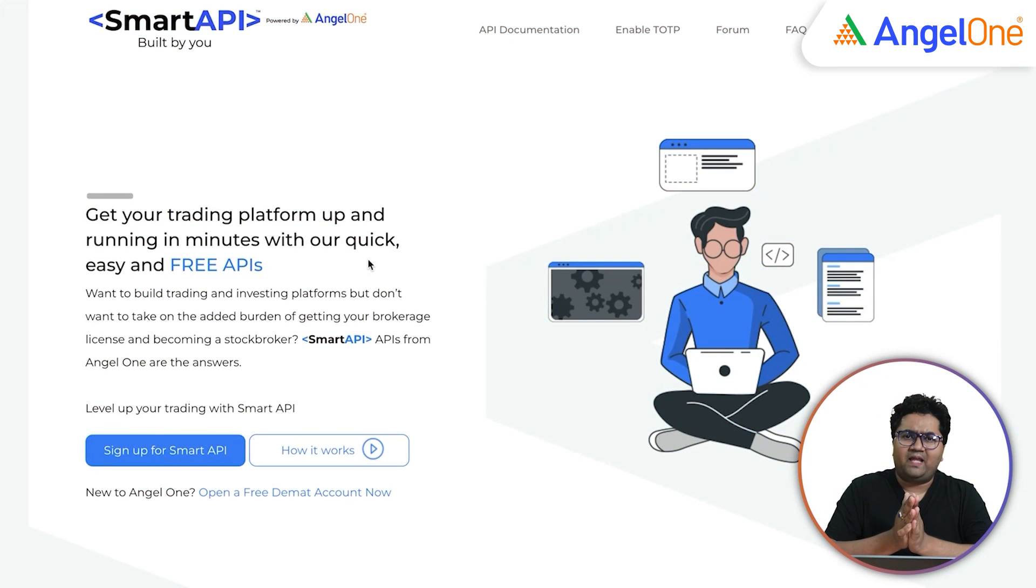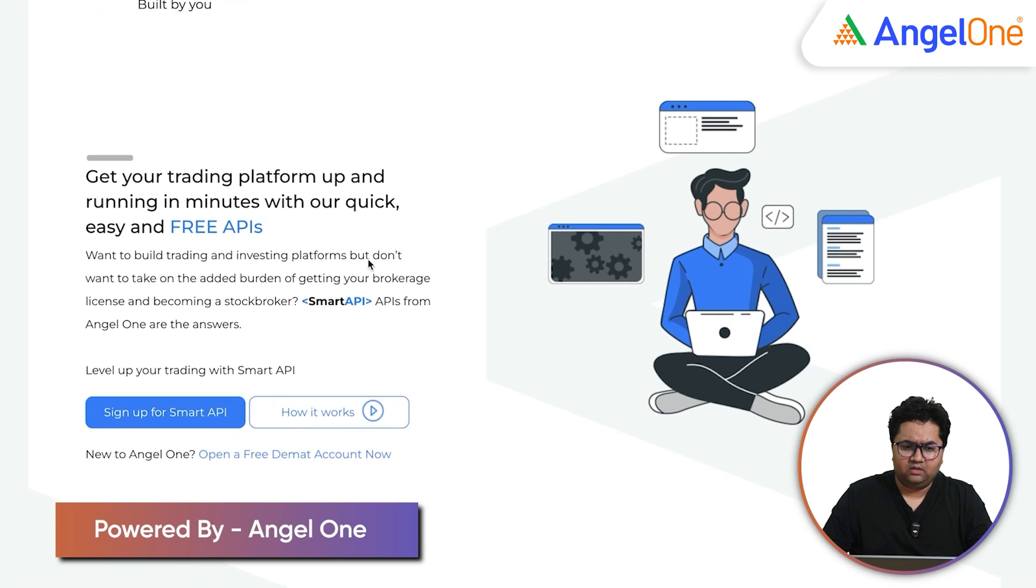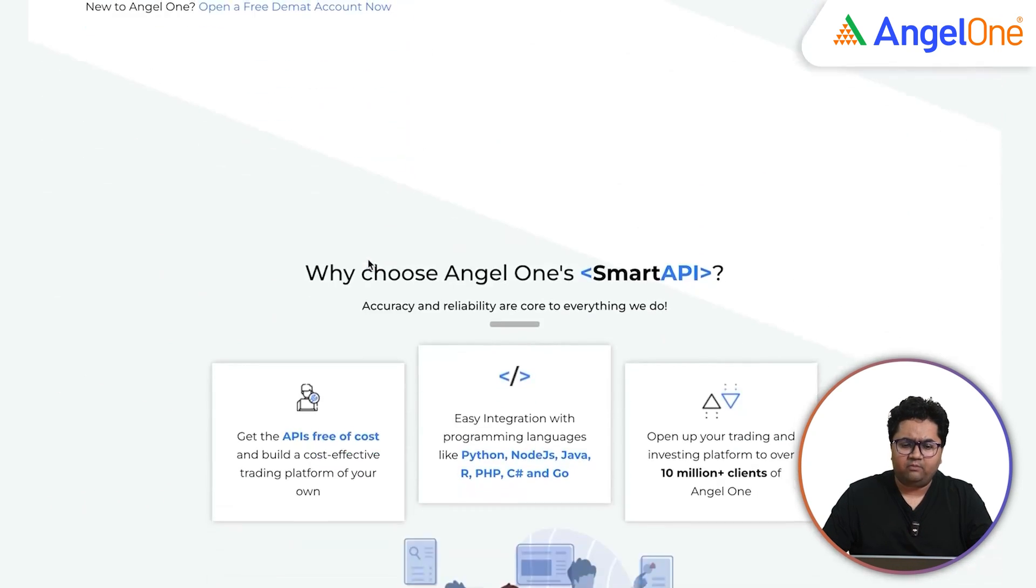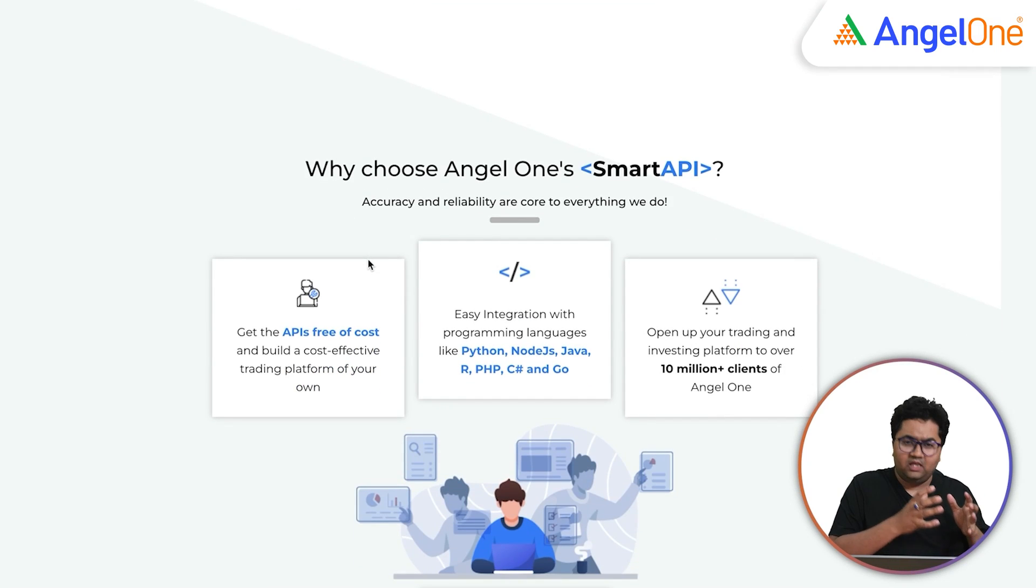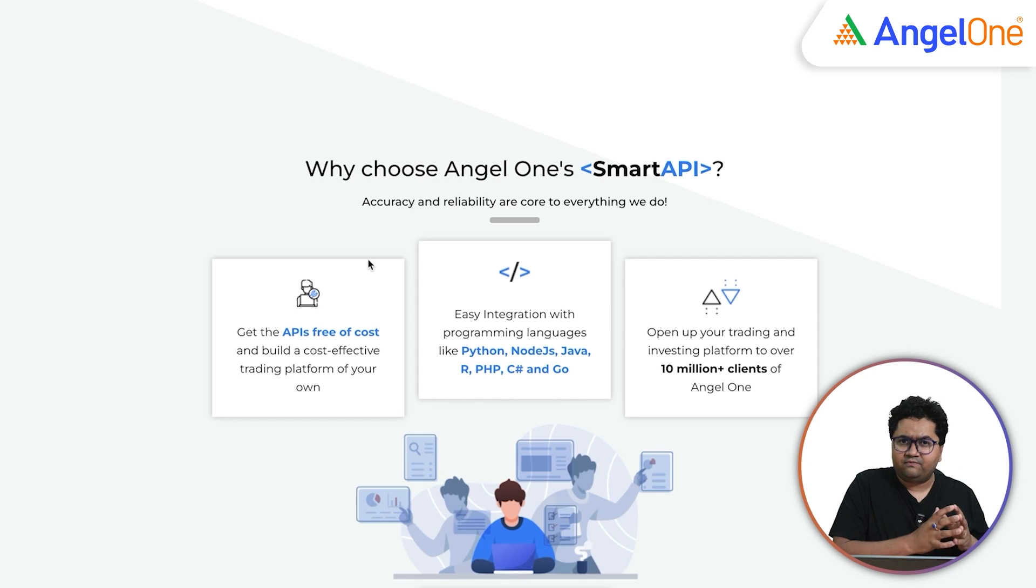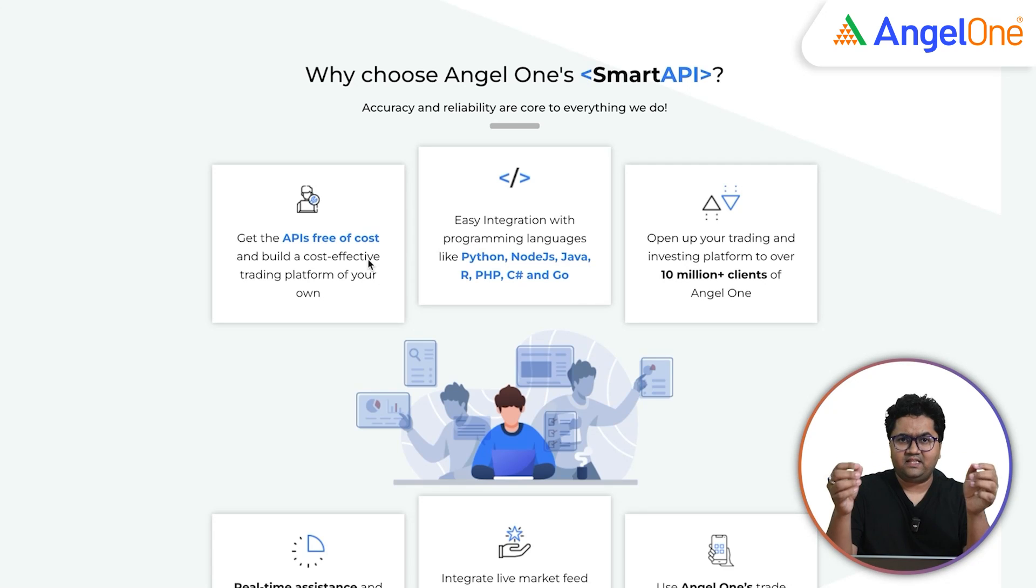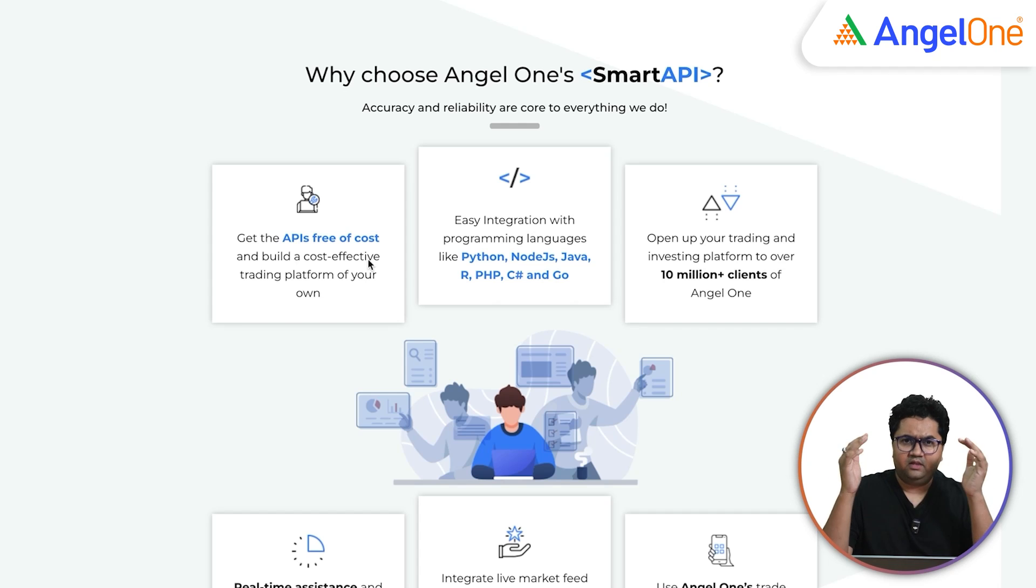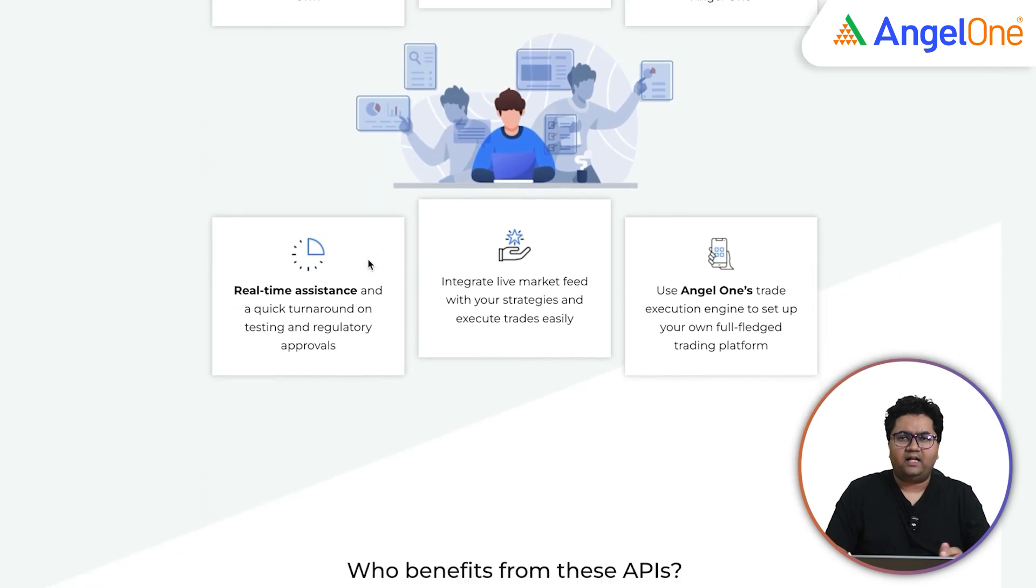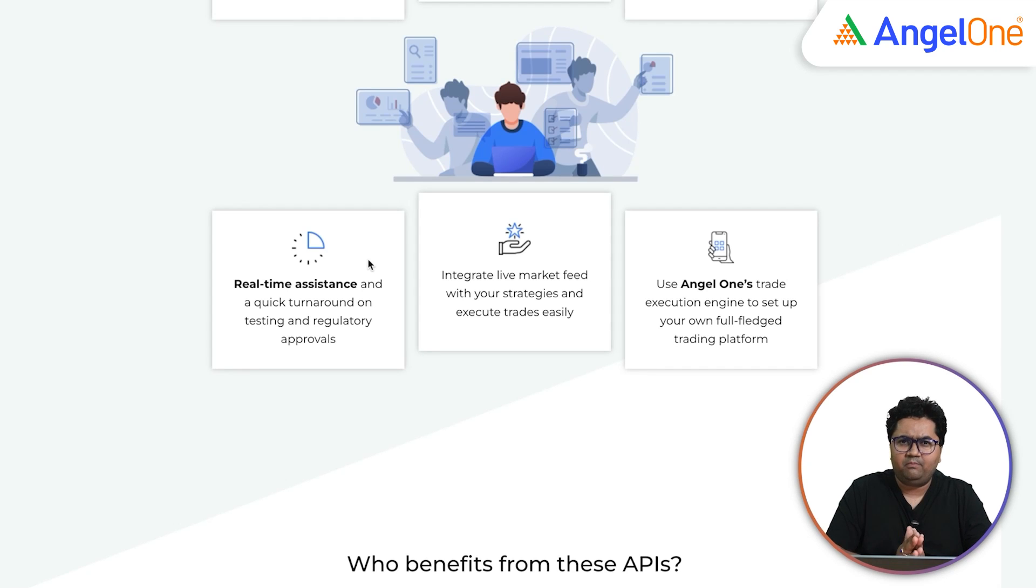The platform that we are going to use is called Smart APIs and that is powered by AngelOne. It's a very API intensive platform and offers multiple capabilities in terms of integrating with different programming languages. You get APIs free of cost and it has SDKs that you can leverage, put it into your code and start to interact.